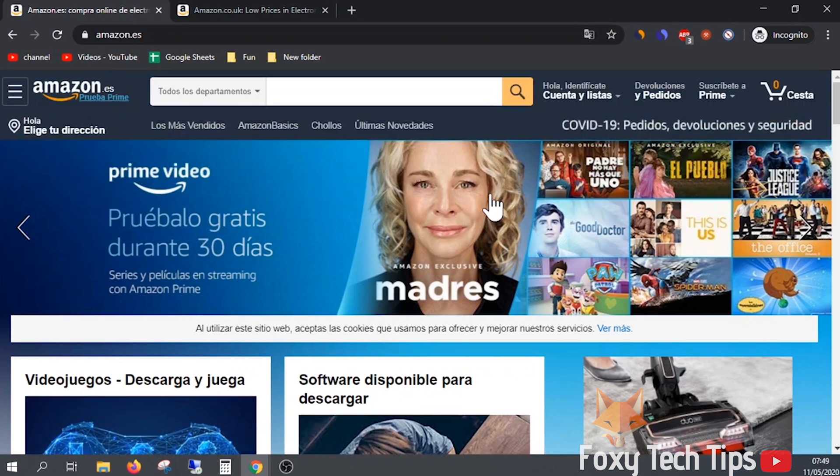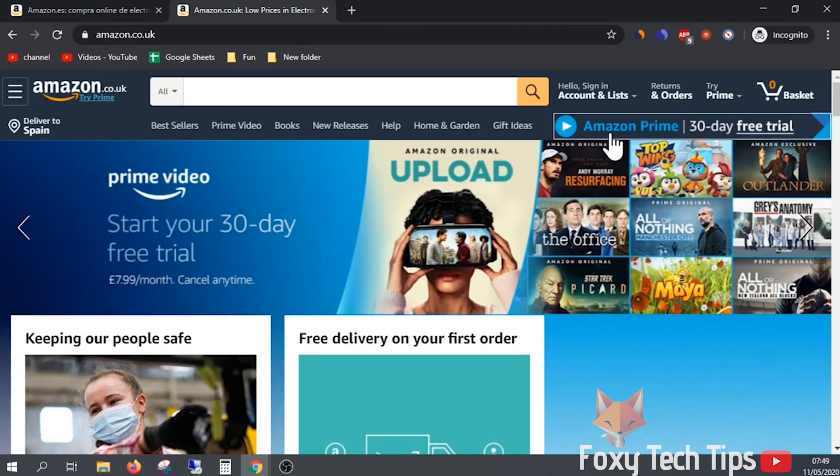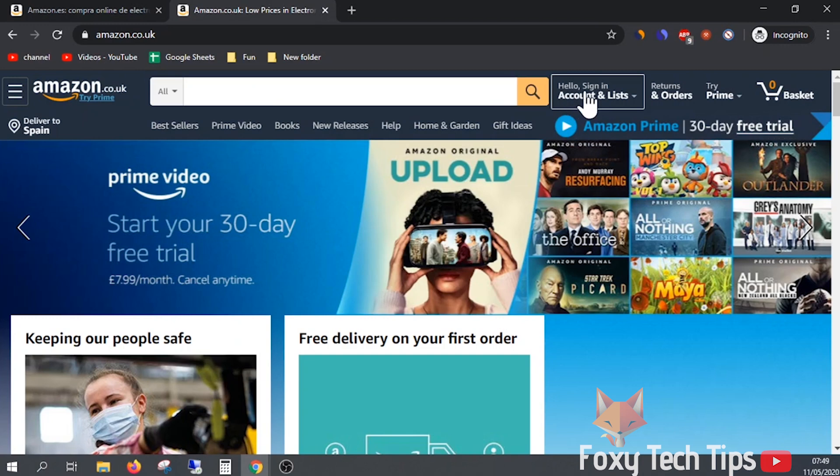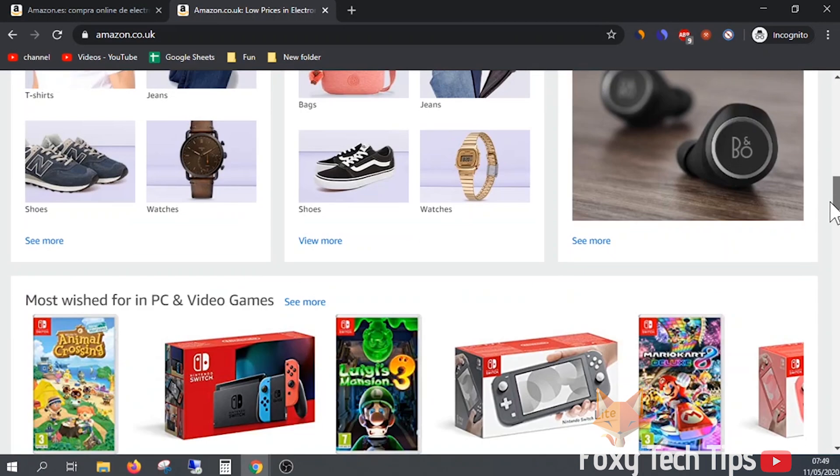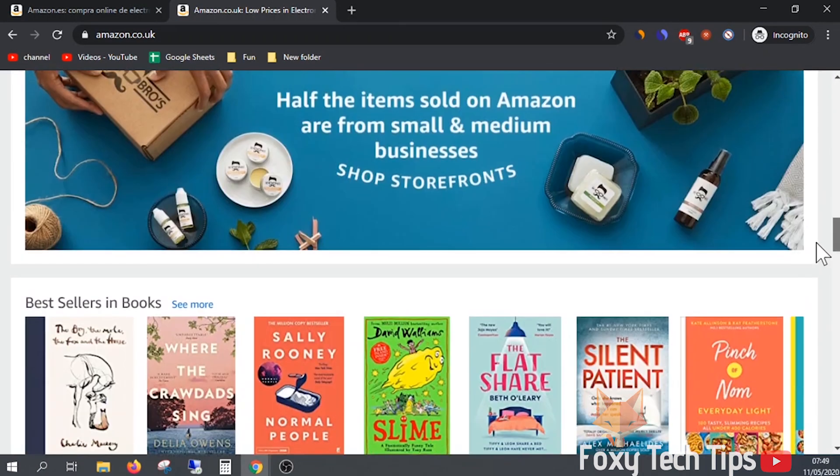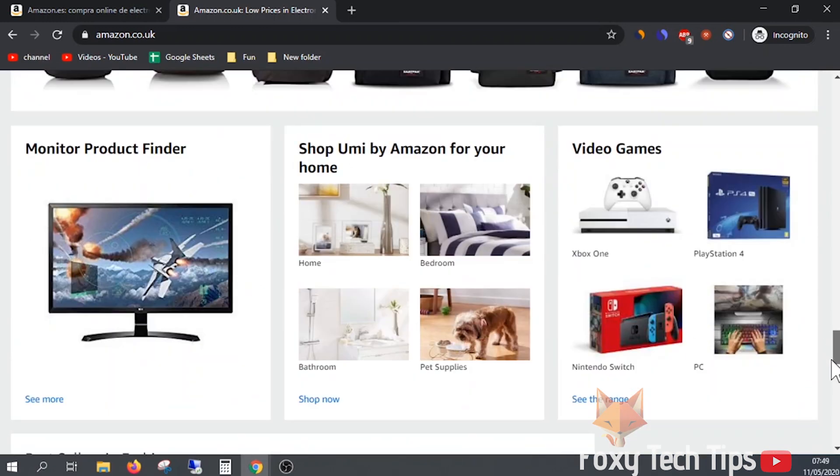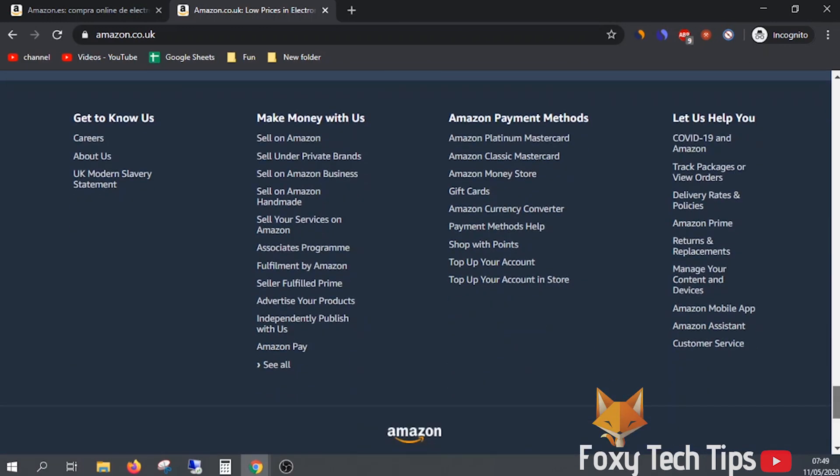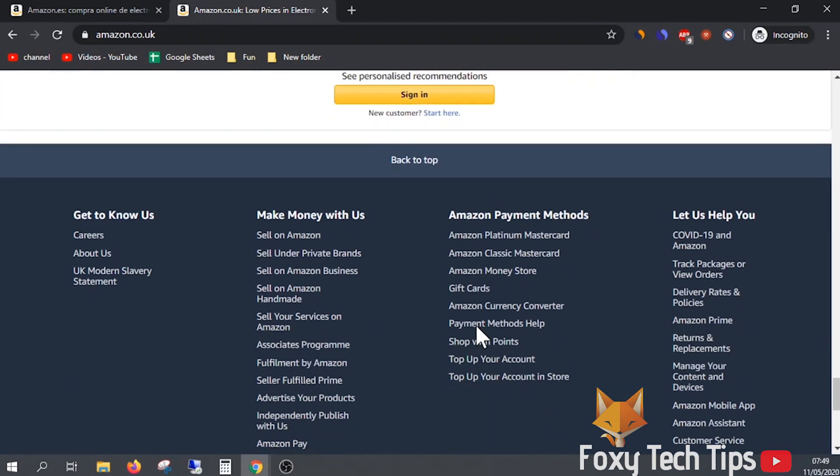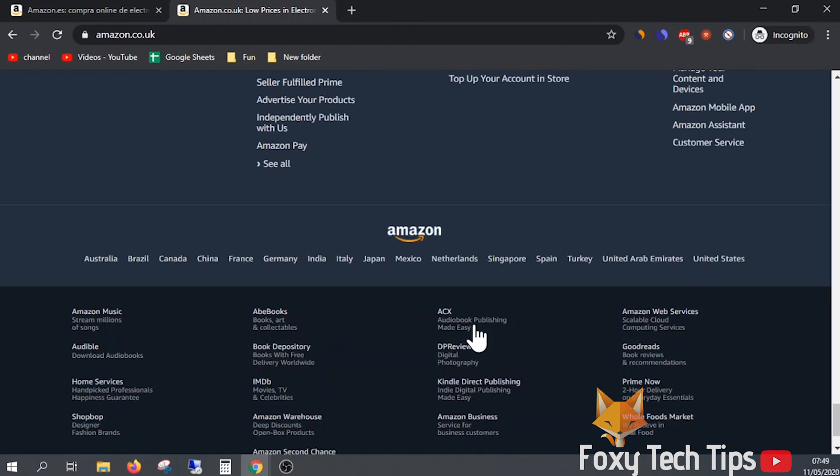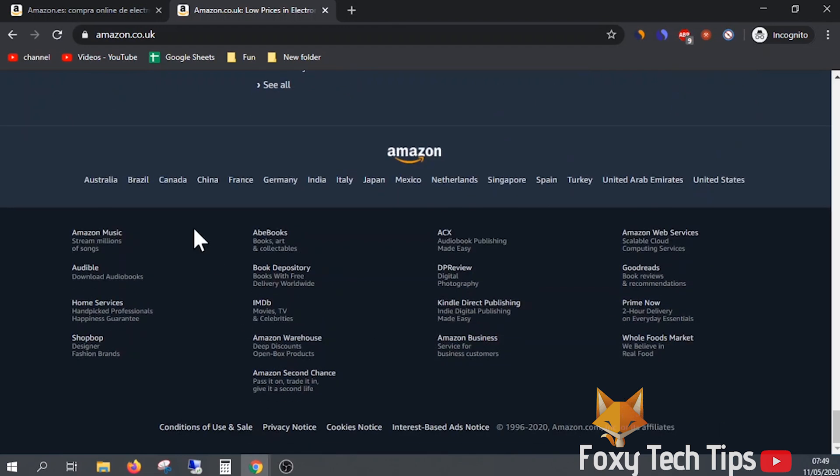Finally, on the UK and Spanish version, there seems to be no way to change the display language of Amazon. However, you can scroll down to the footer to see links to Amazon sites from other countries which will be in the language of that country.